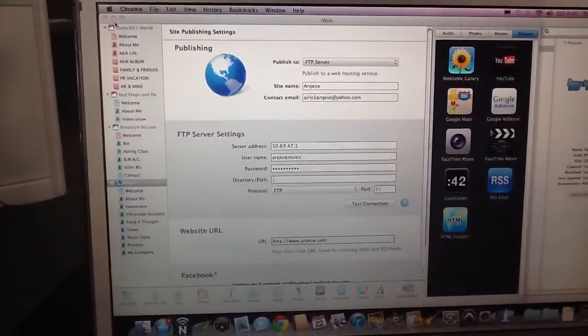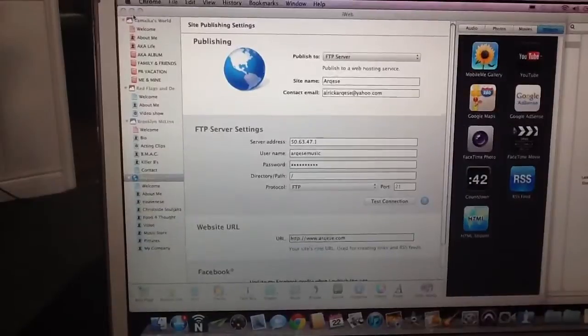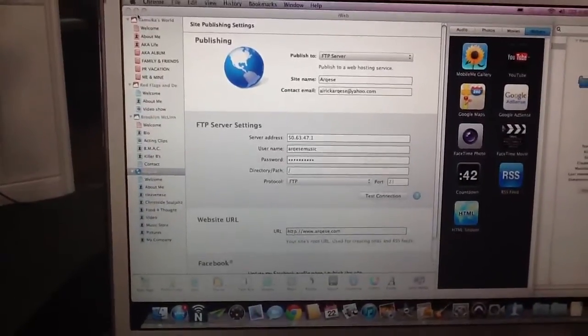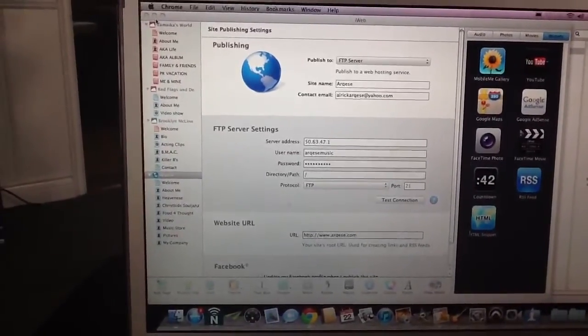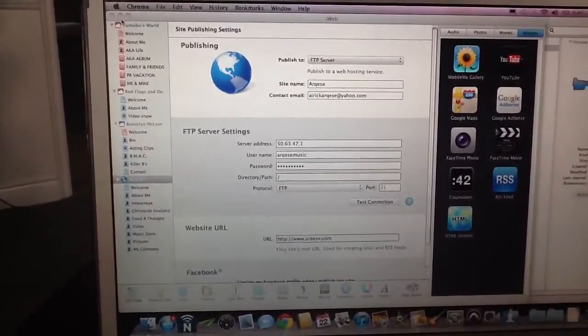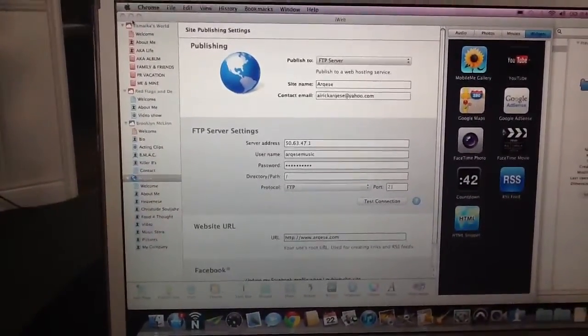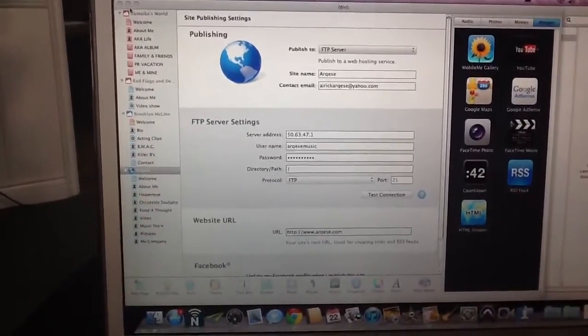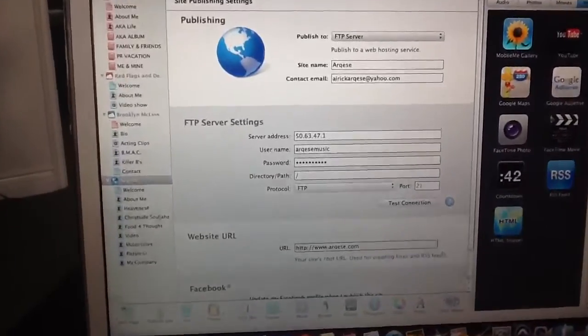And then with the hosting, they walked me through my settings and all the changes I needed to make. And I got to be honest, it wasn't that hard.